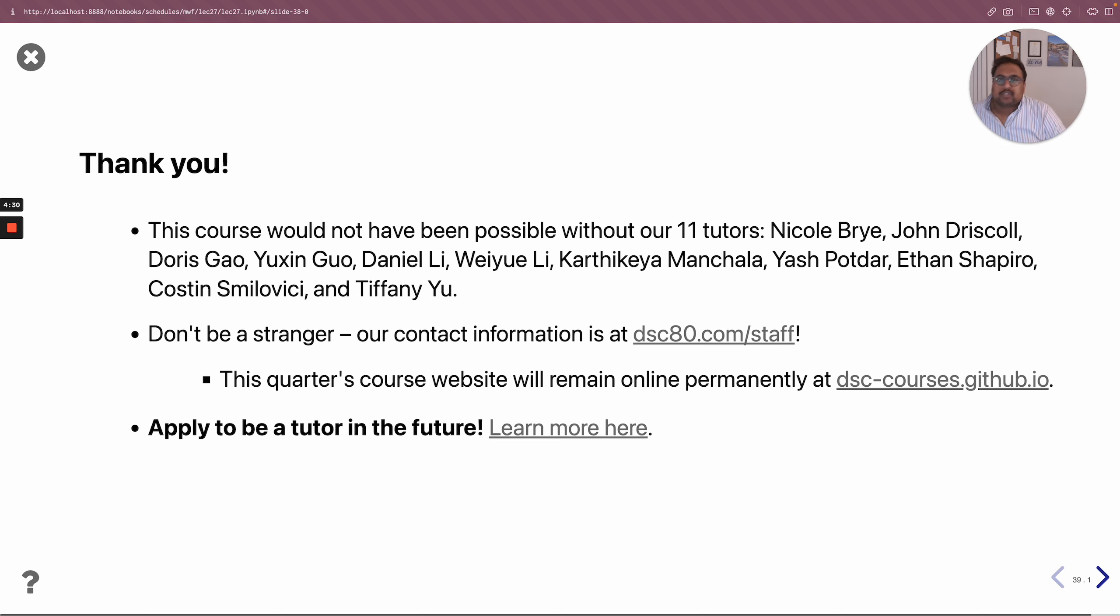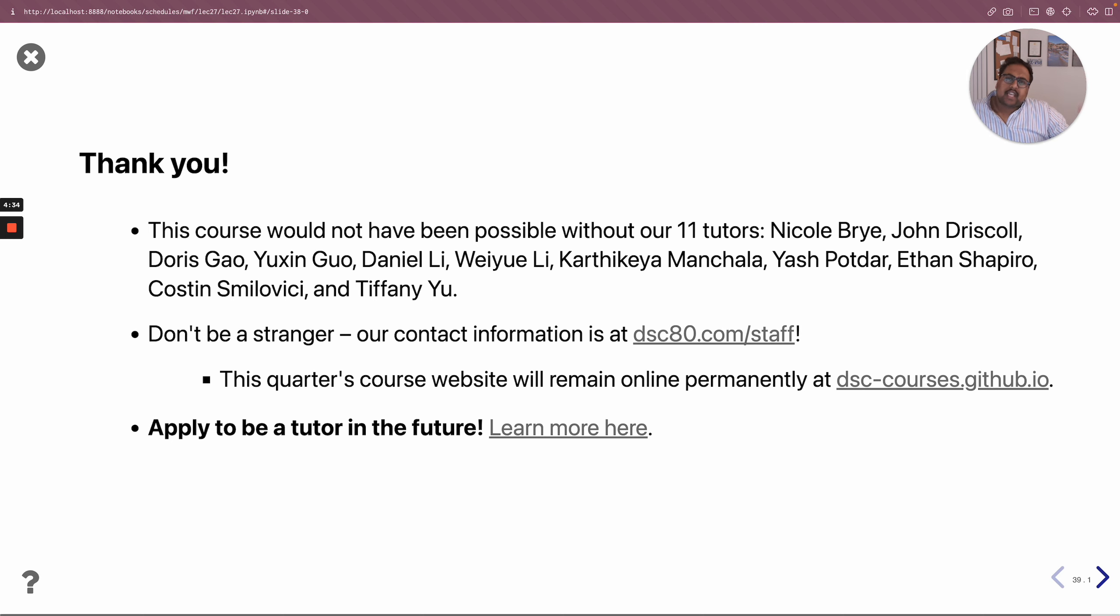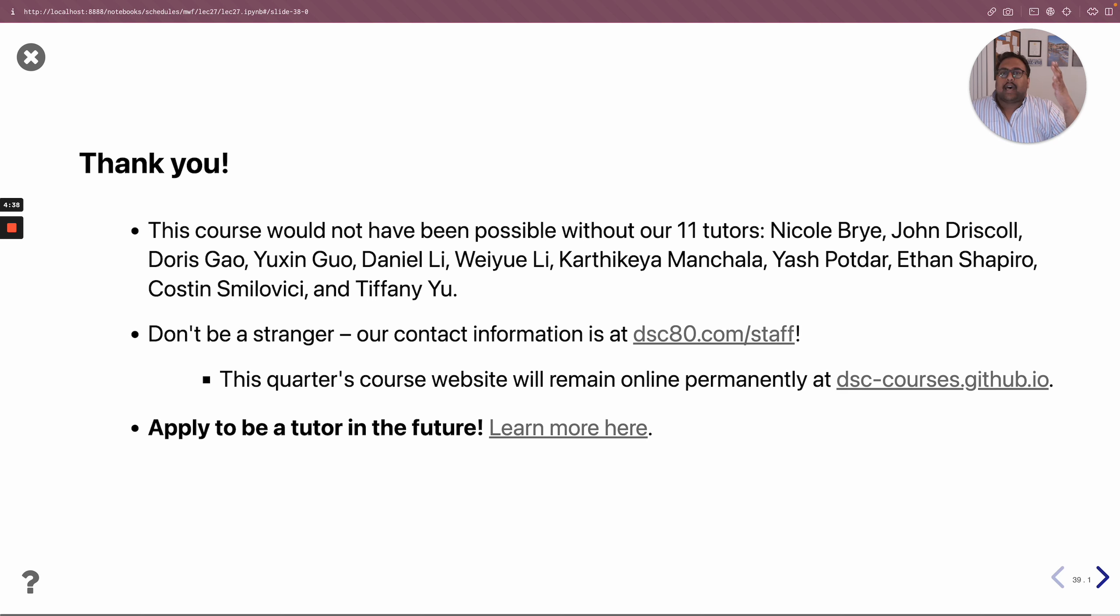So if you see them in office hours this week or next week, or just on campus after this, make sure to say hey and say thank you, because this course would not be what it was without the support of our tutors.